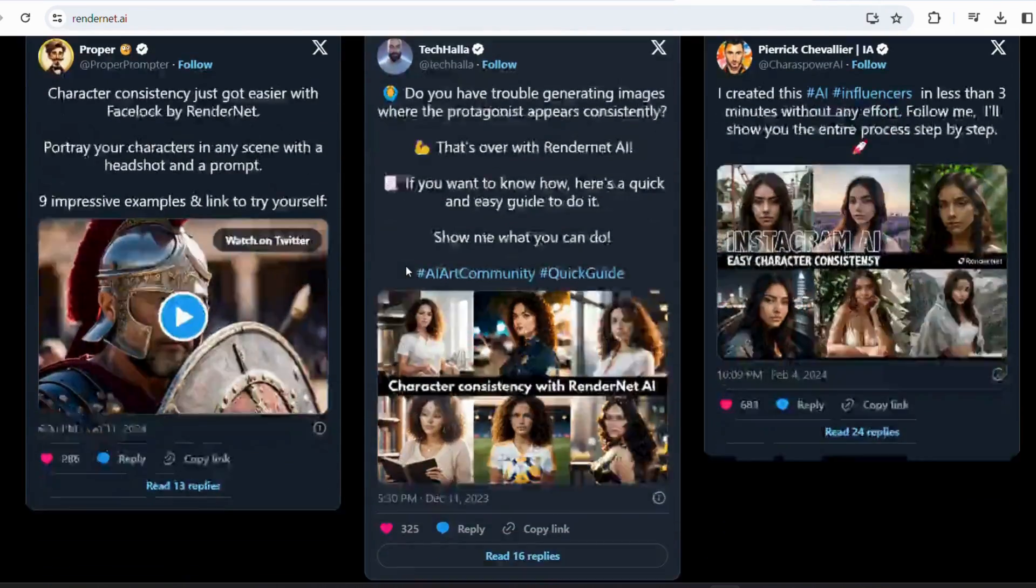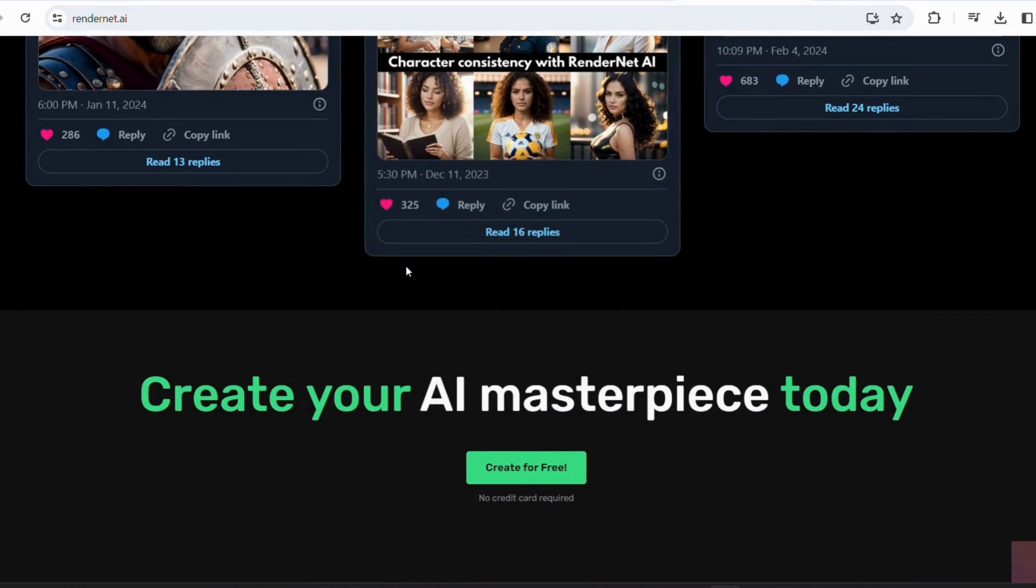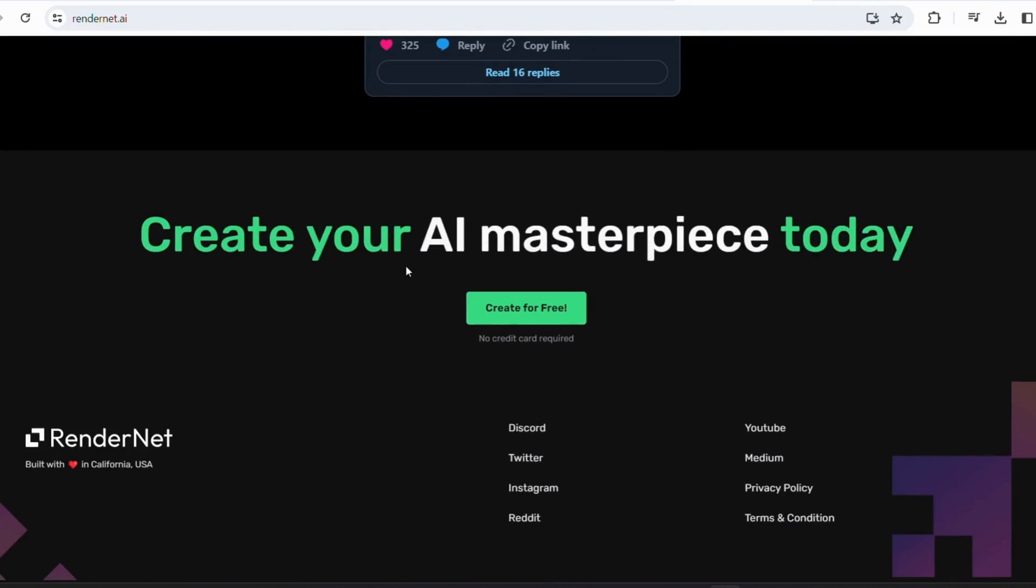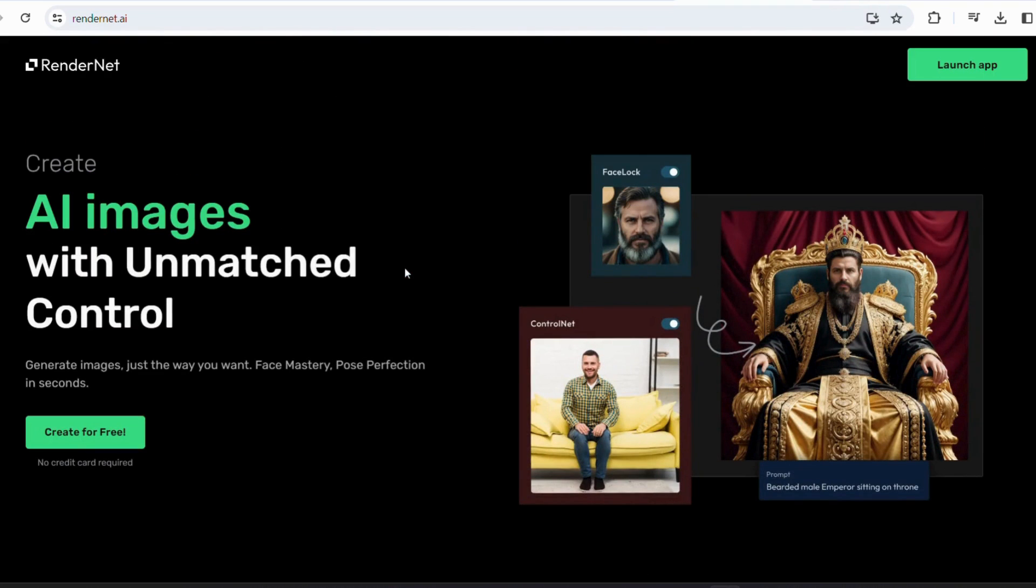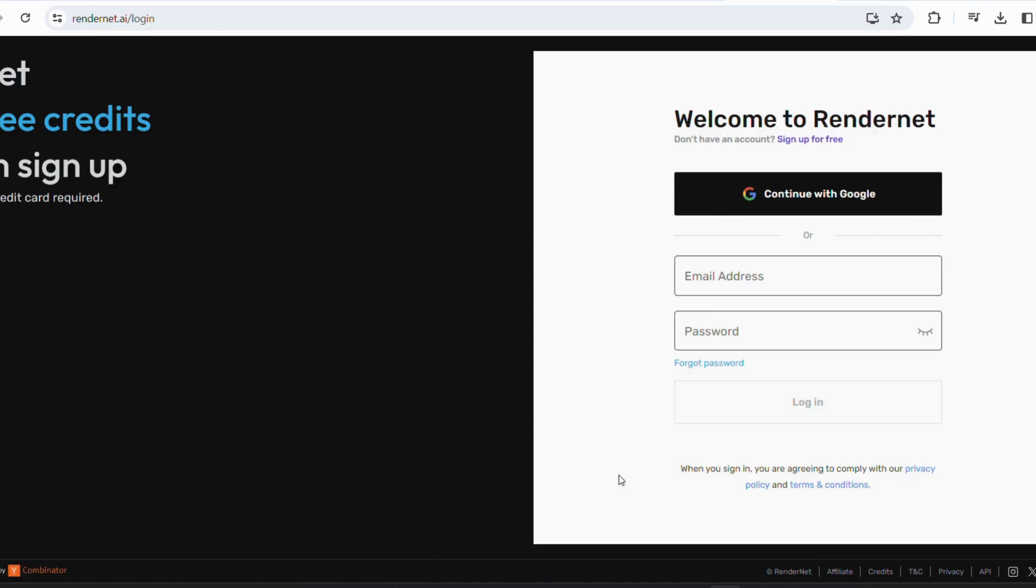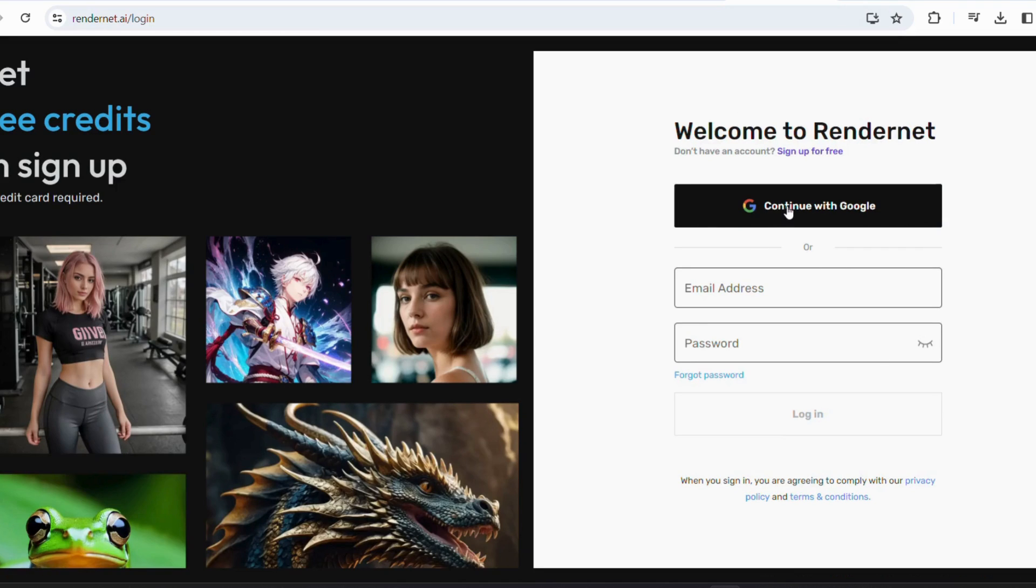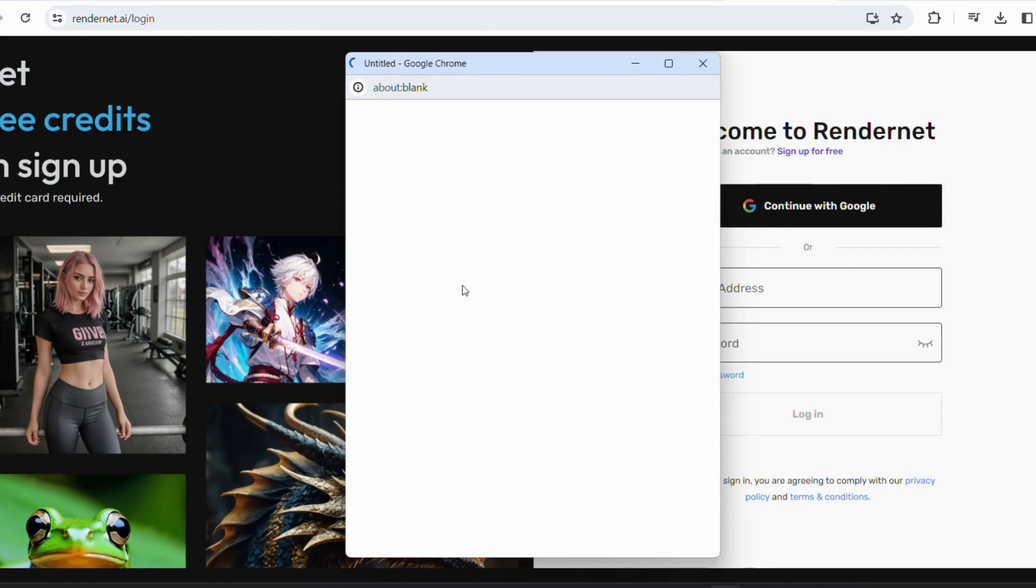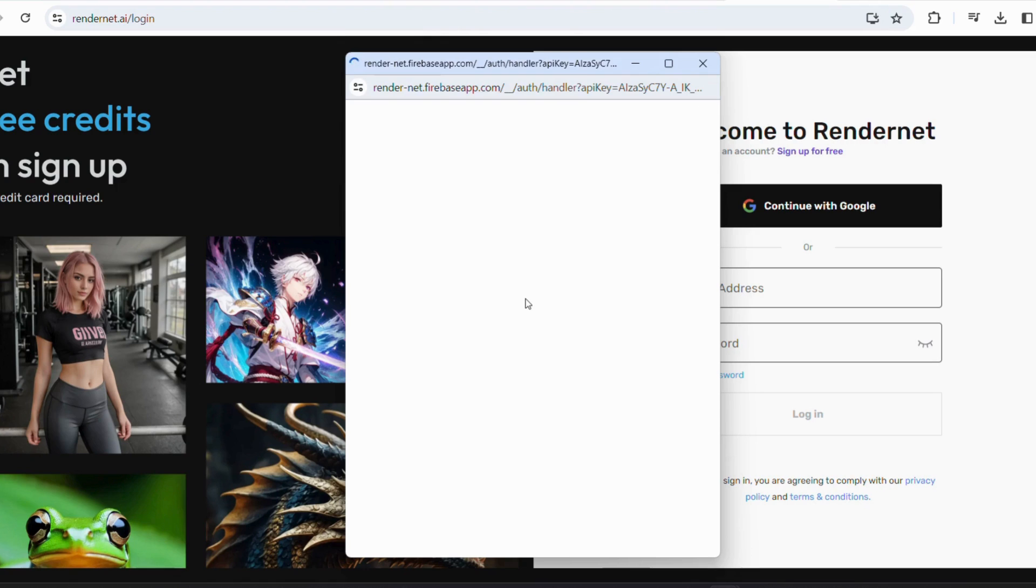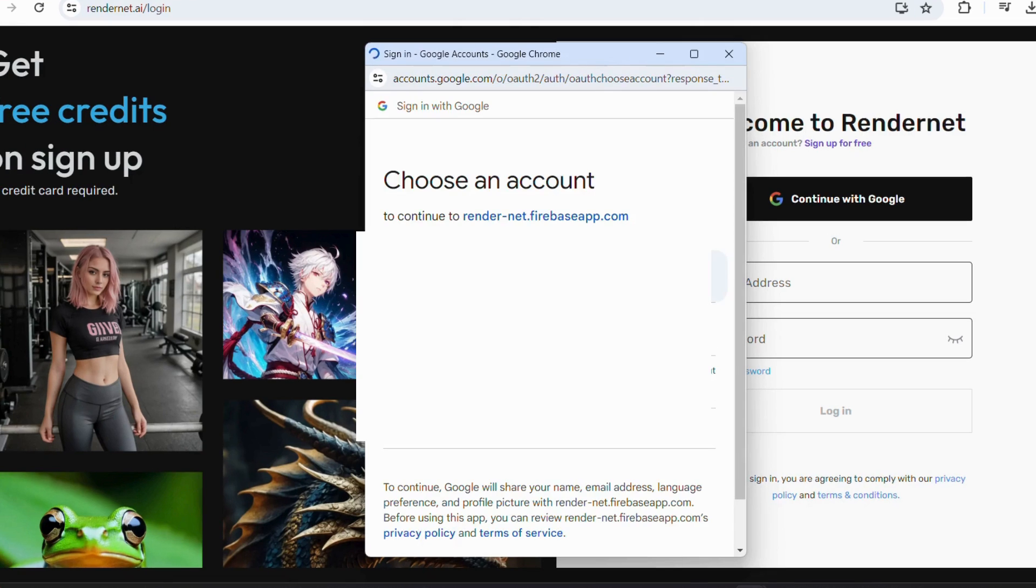People might want to use RenderNet for its ability to produce highly customized and realistic images quickly and efficiently, serving both creative and commercial needs within the rapidly growing AI art community. One can also join the AI community with Discord server too.